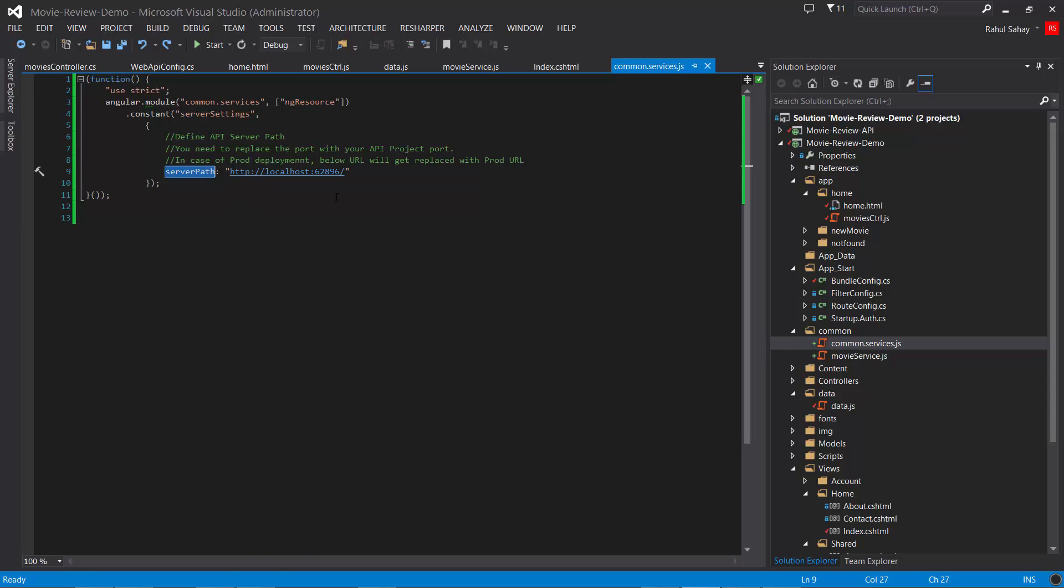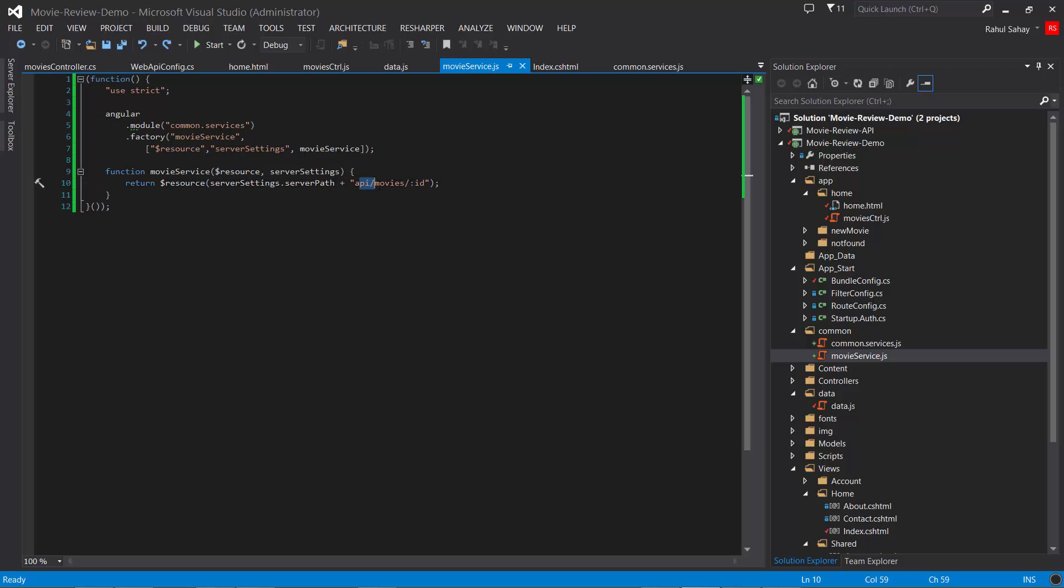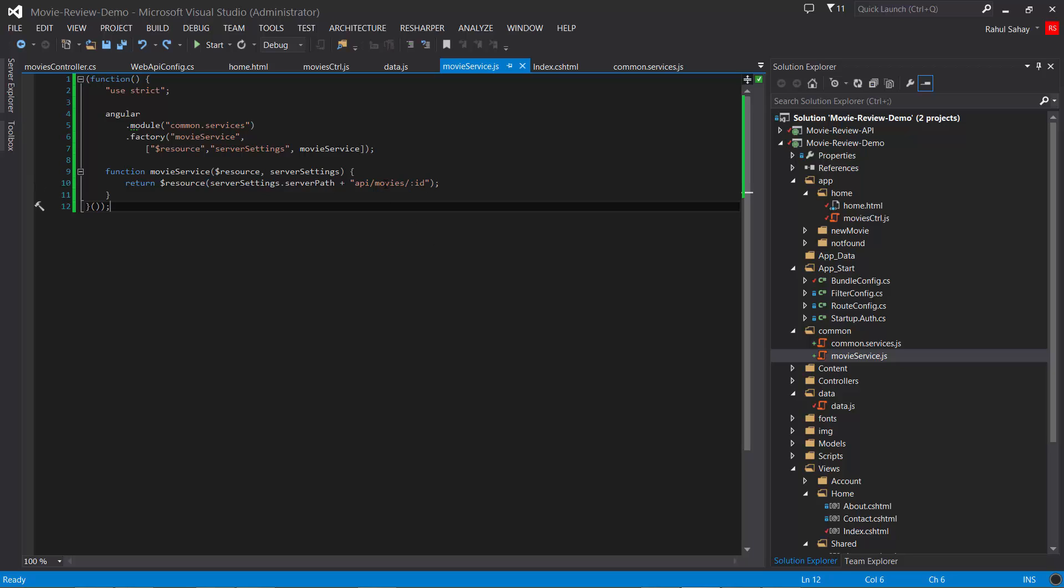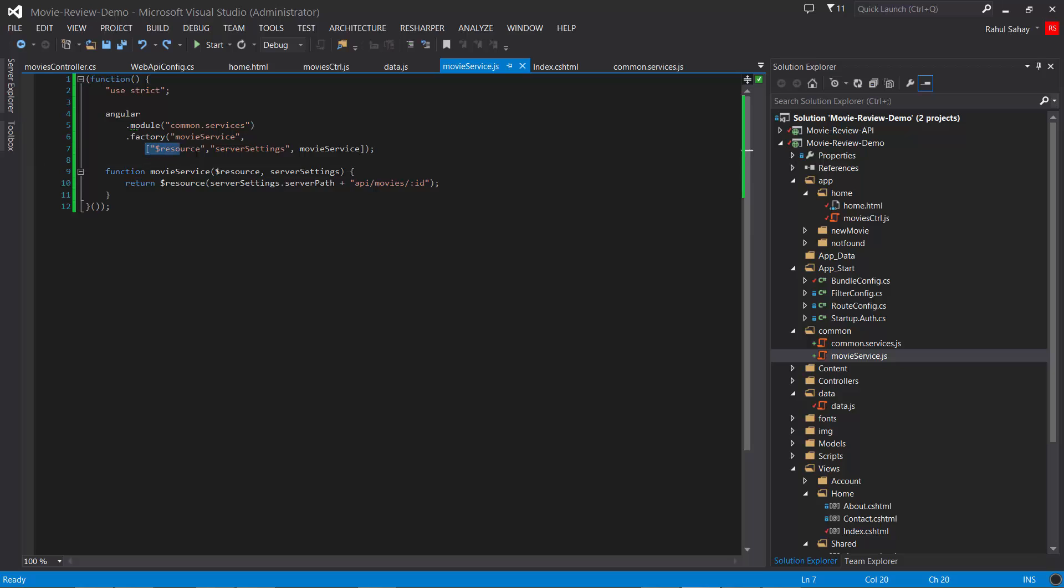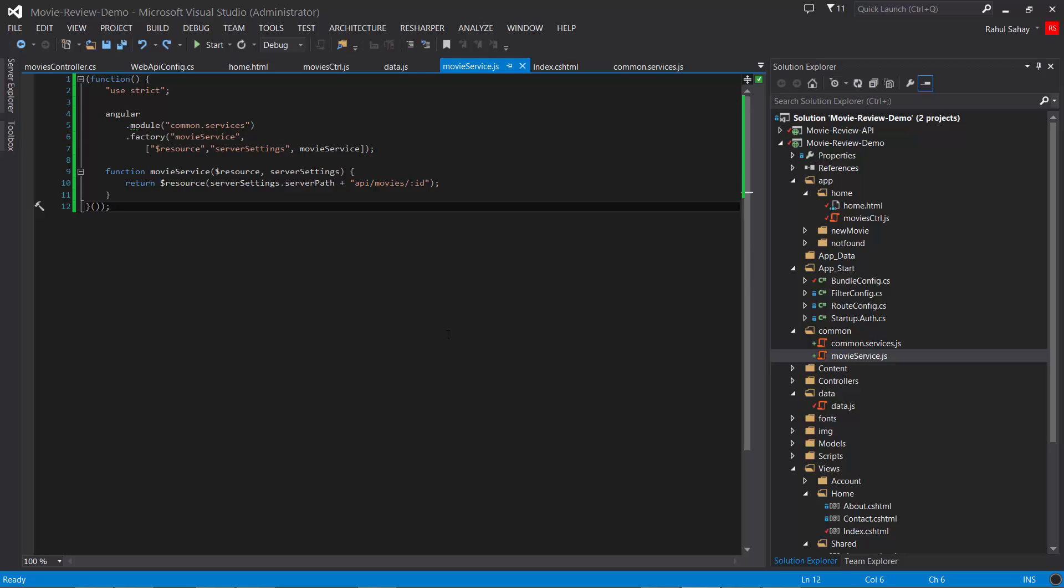This module has the server path, which is my API project path for movie review API. There's a movie service which is good for increasing reusability in your project. You can have all APIs in one place. This makes a call with the server path, hitting the API movies. This will hit the movies controller. There's an optional ID parameter which is not currently in use.